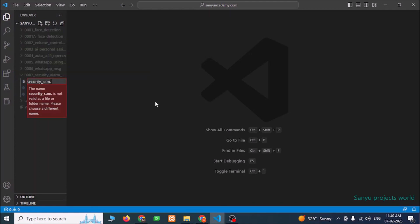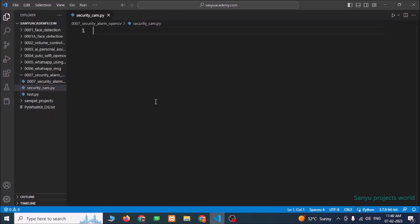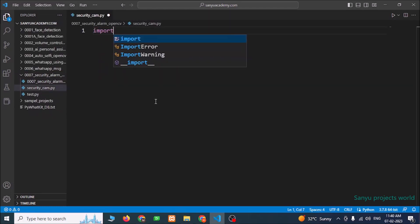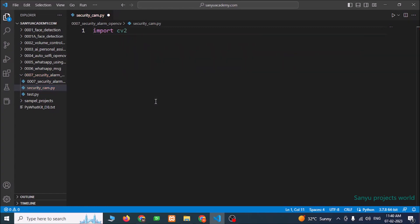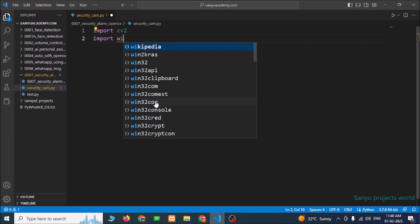Name the file SecurityCam.py. I am going to import two libraries: import CV2 and import WinSound.